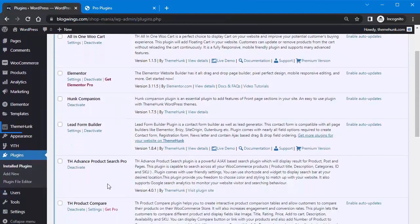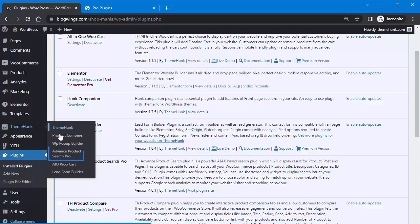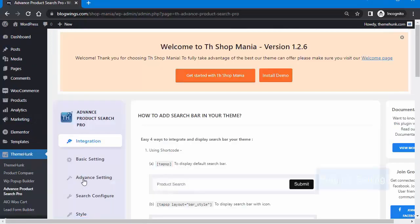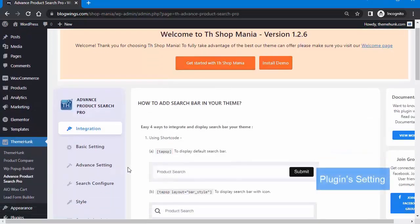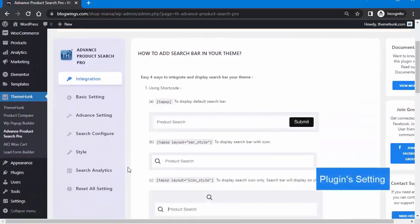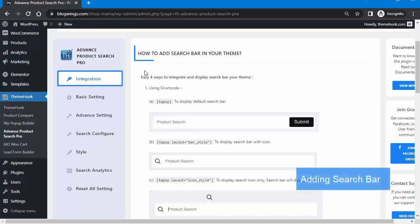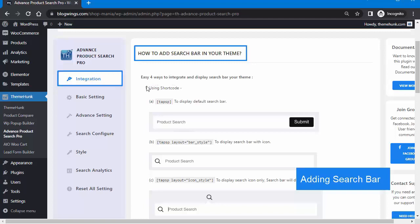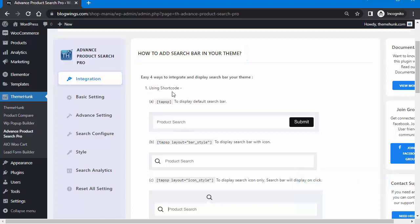Now click on ThemeHunk, then Advanced Product Search Pro. Click on Integration. There are four ways to integrate or display the search bar in your theme. The first is using a shortcode.